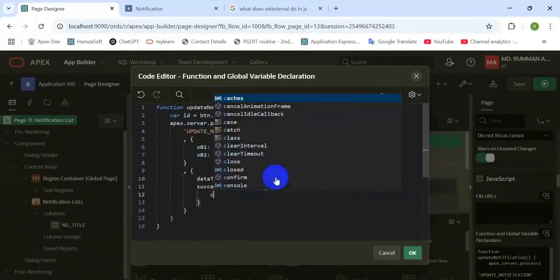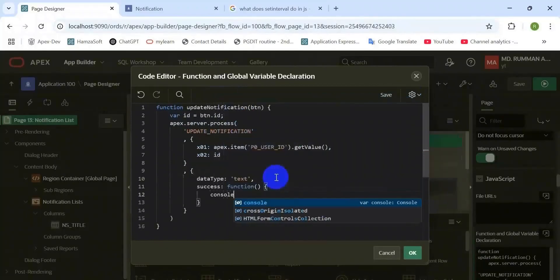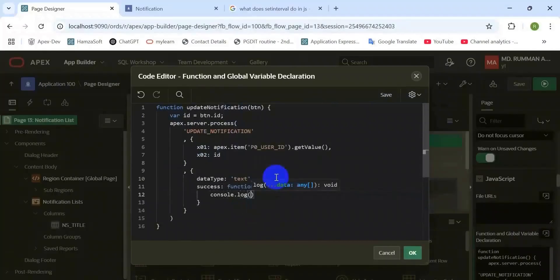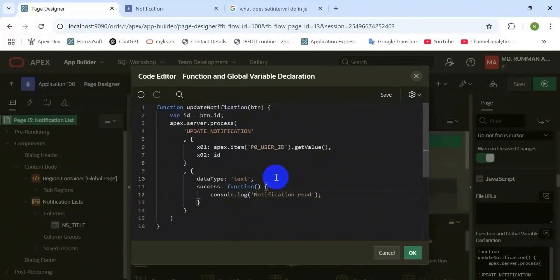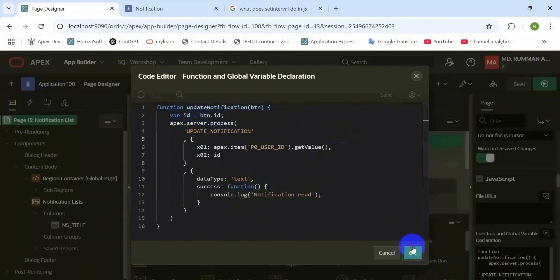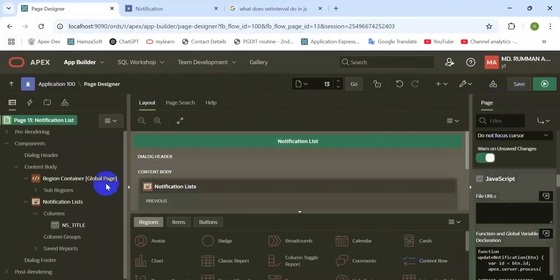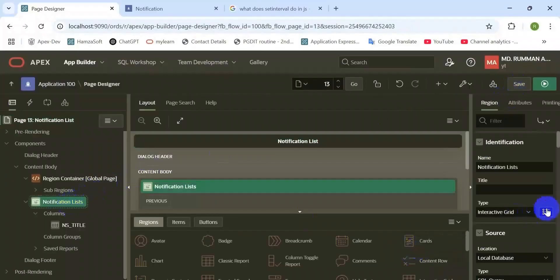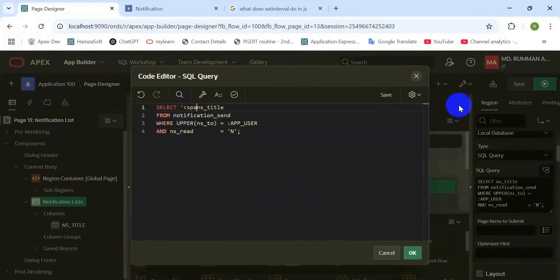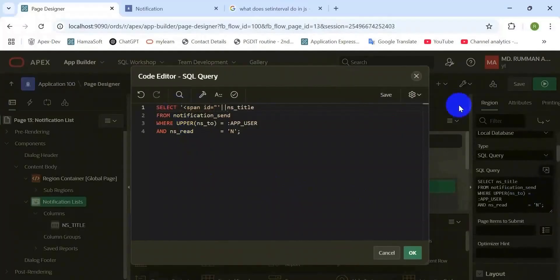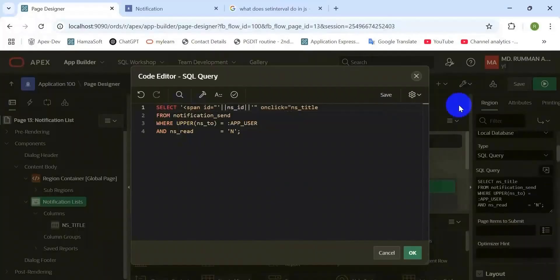When we click that record, we will capture the primary key ID from that record with data types. And on that success function, we will refresh the region. And here I try to see the log on that console. We need to modify that query because we need to capture the primary key of that record. That's why we need to pass primary key field value and then HTML tag.